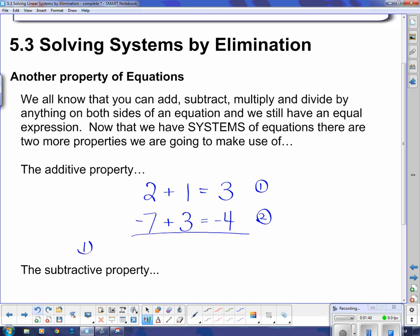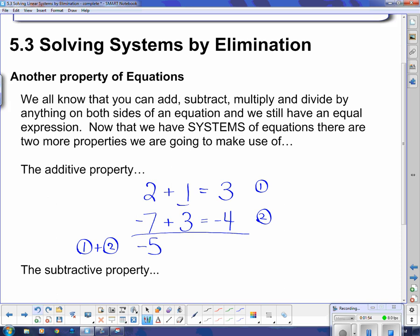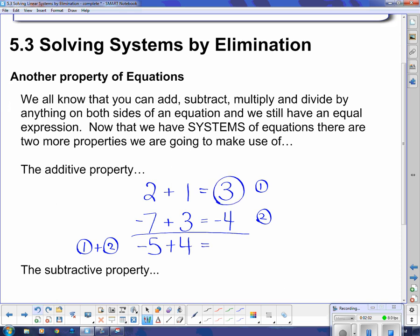I'm doing that by writing equation 1 plus equation 2. Adding number by number: 2 plus negative 7 is negative 5; 1 plus 3 is positive 4; and on the other side, 3 plus negative 4 is negative 1. If I have negative 5 and go up 4 spaces that takes me to negative 1. So I get a third equation after adding them together that is still in fact true.